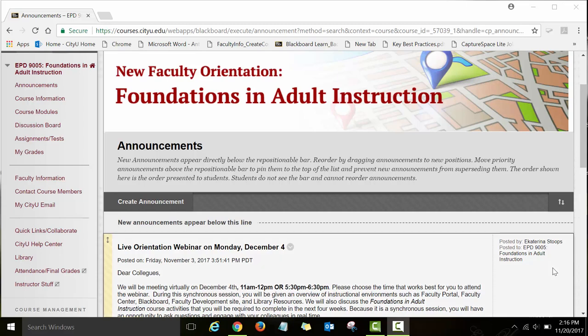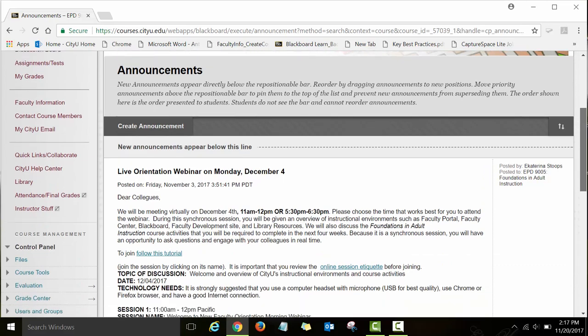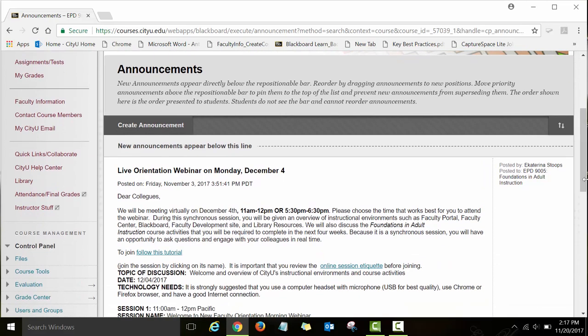Hello and welcome to the new Faculty Orientation Foundations in Adult Instruction course. My name is Ekaterina Stoops and I am your course facilitator. In this video I will give you a very quick tour of the course and I will show you how to navigate various parts of this course.